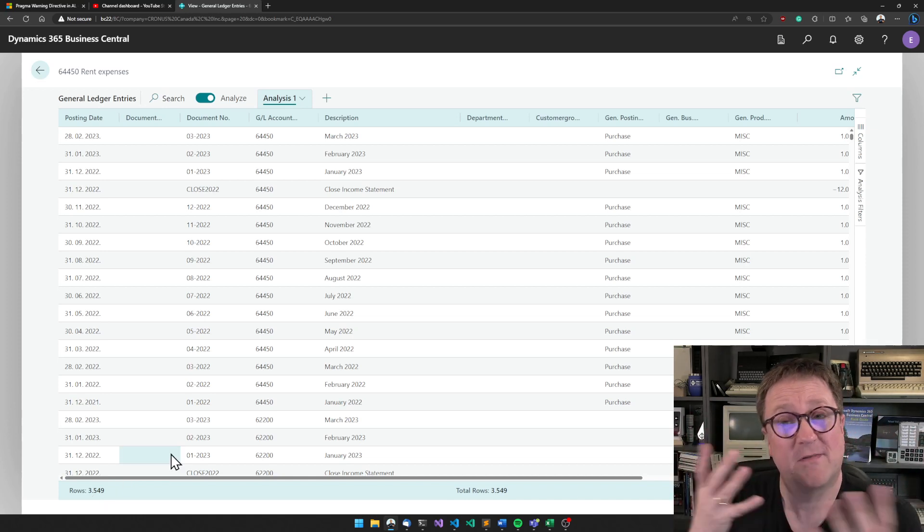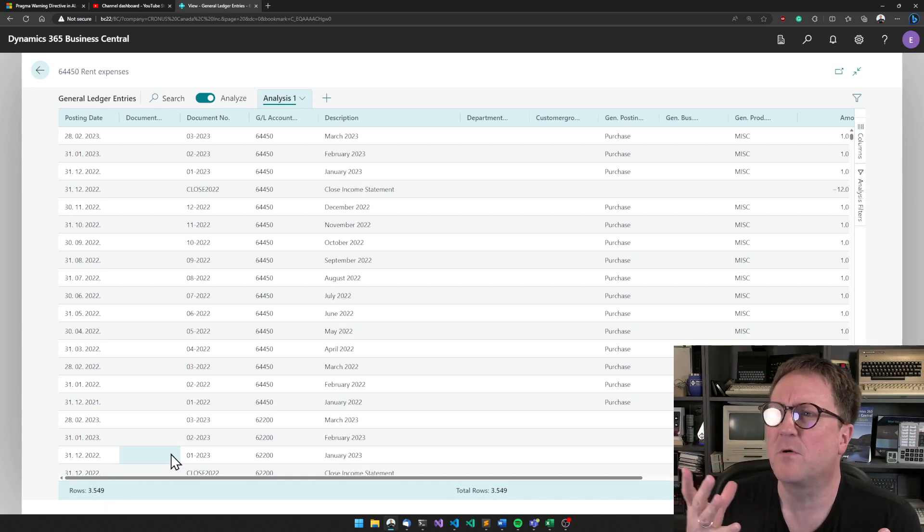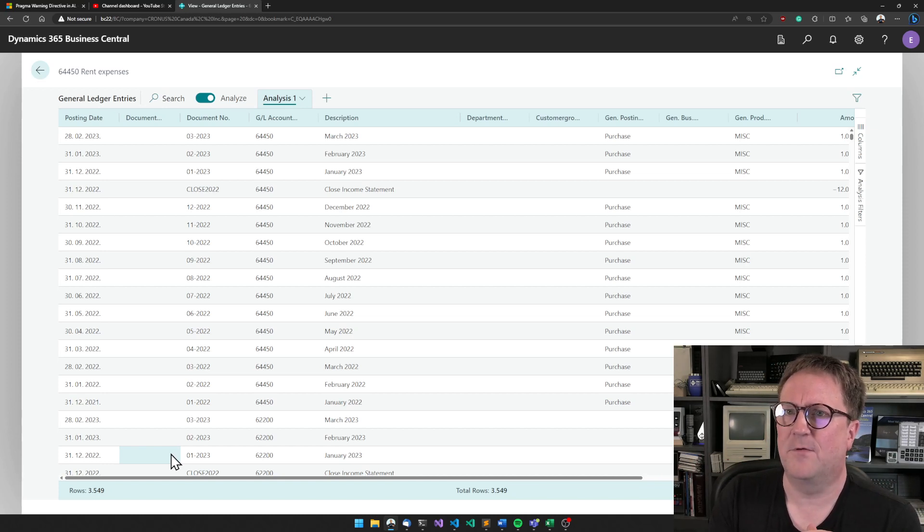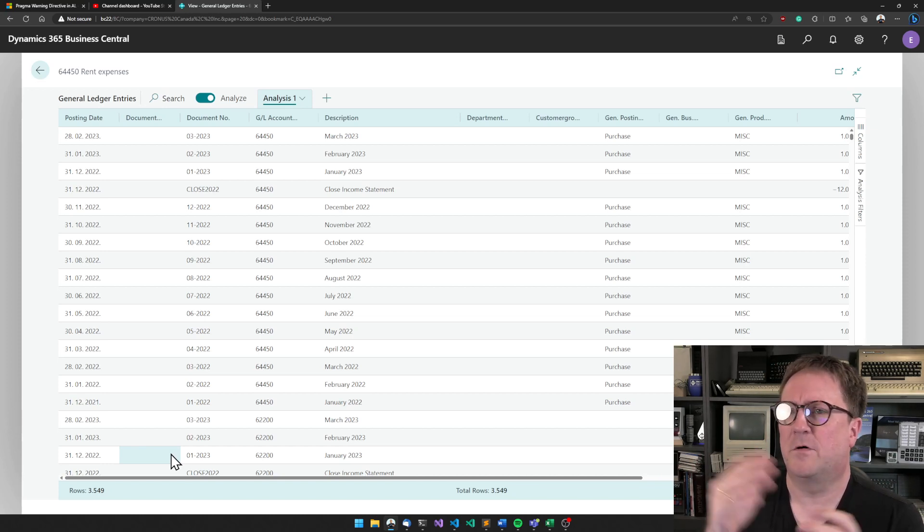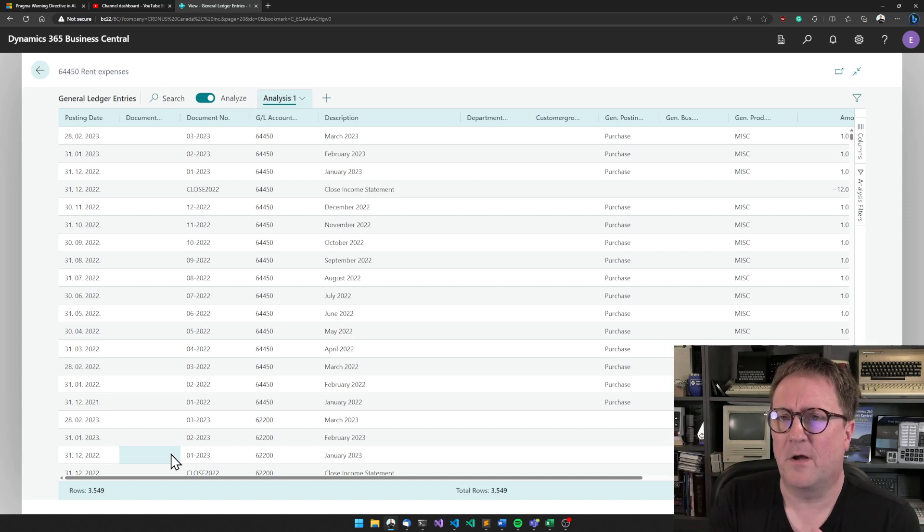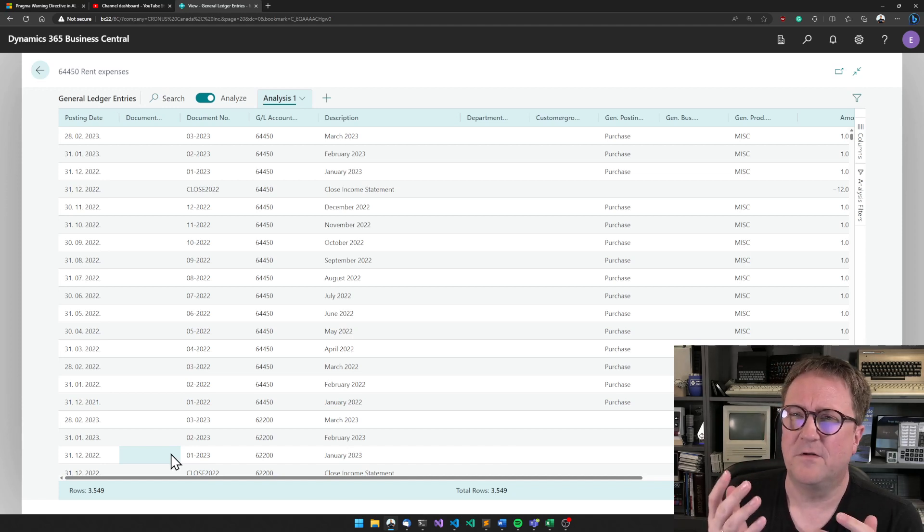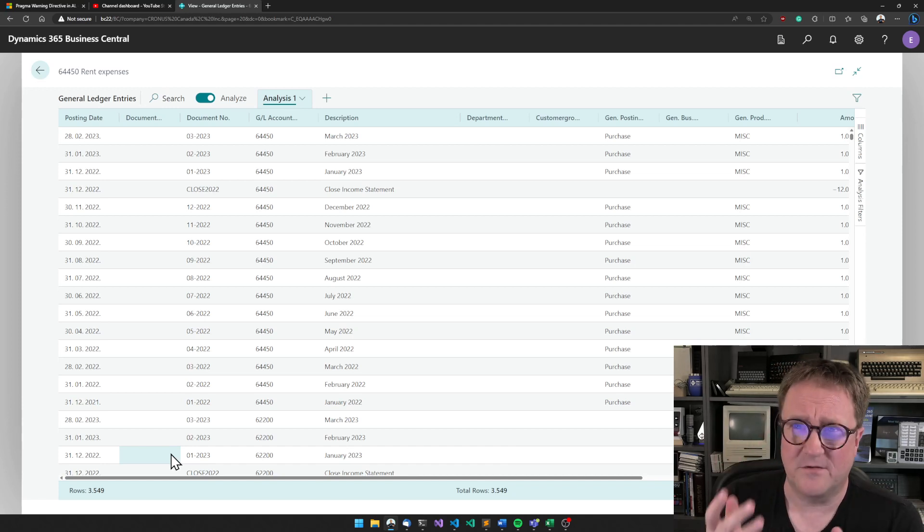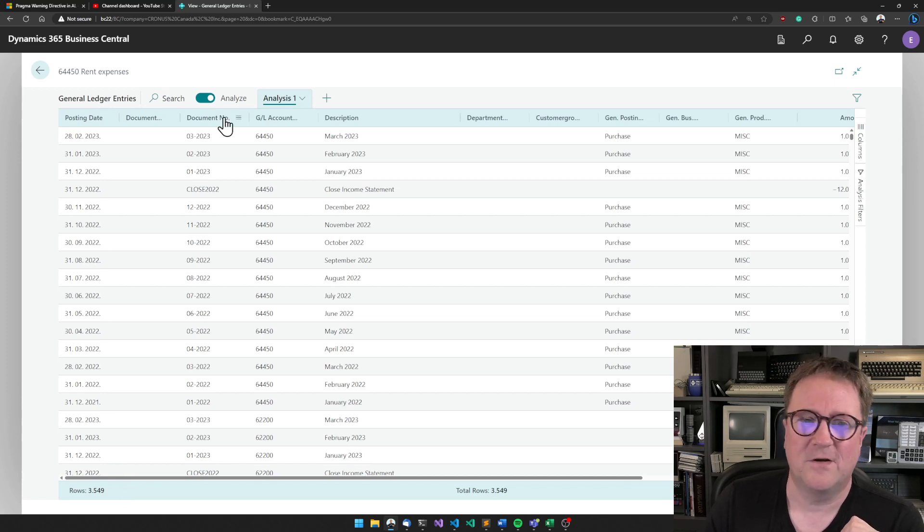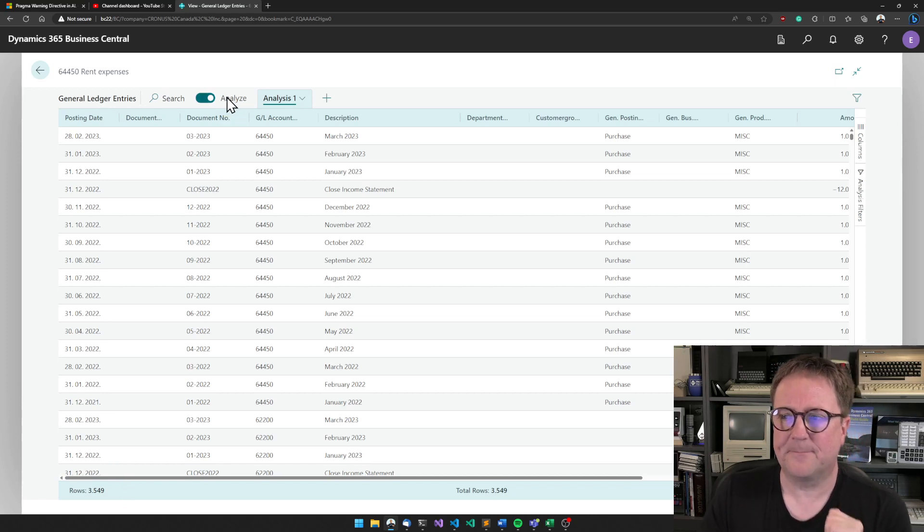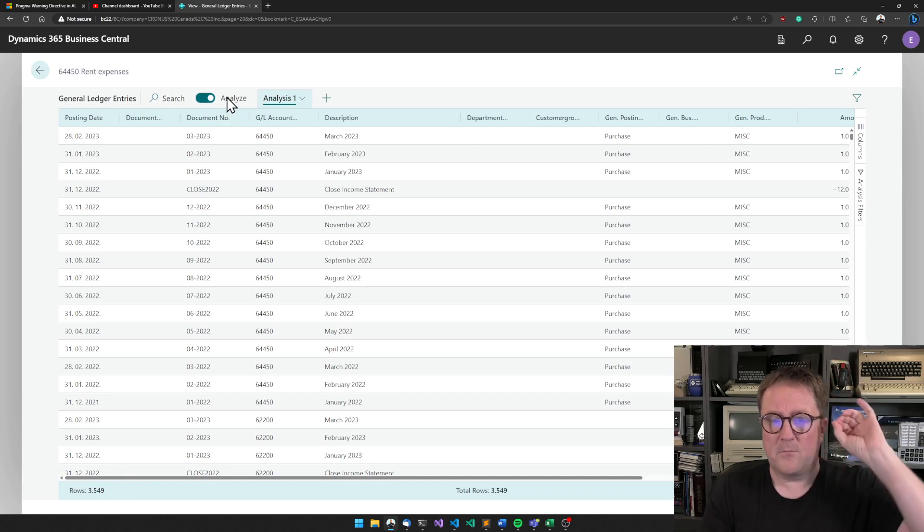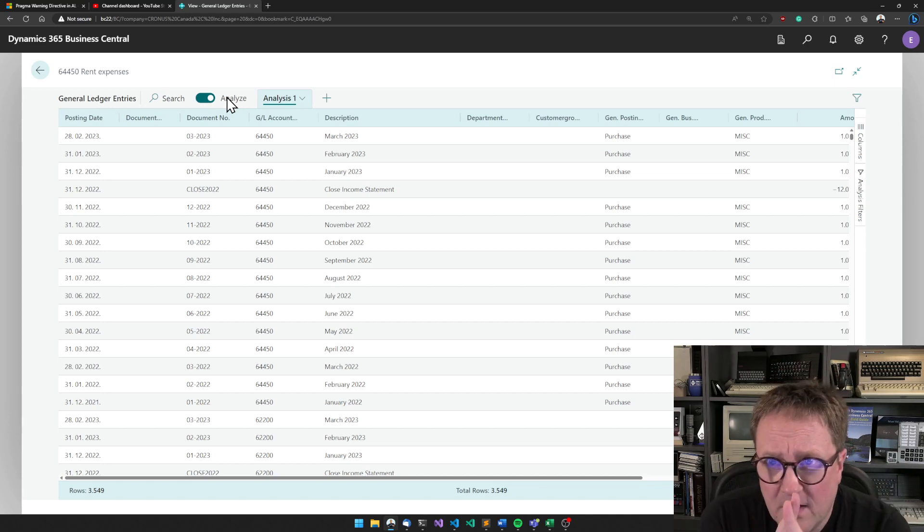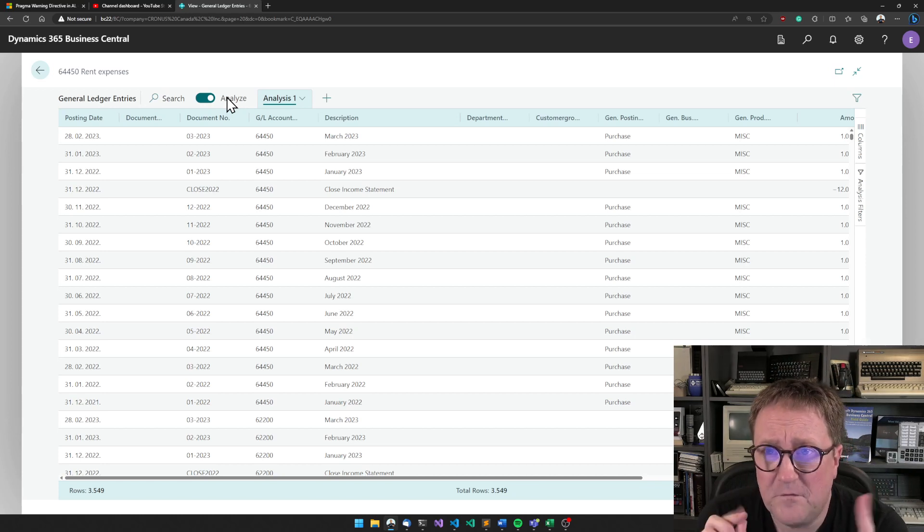I have, kid you not, considered—well, not anymore—but considered adding a super simple app to AppSource. The only thing it would do is give you the option of telling how many there are in a view, how many records there are in whatever view you're in.